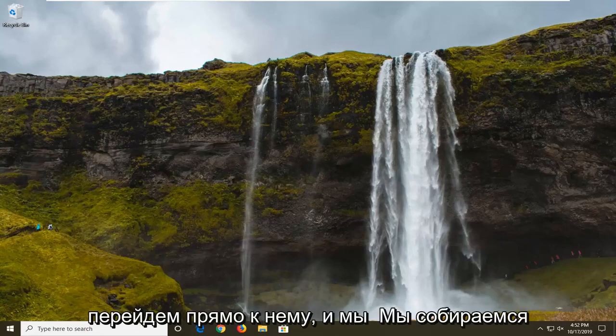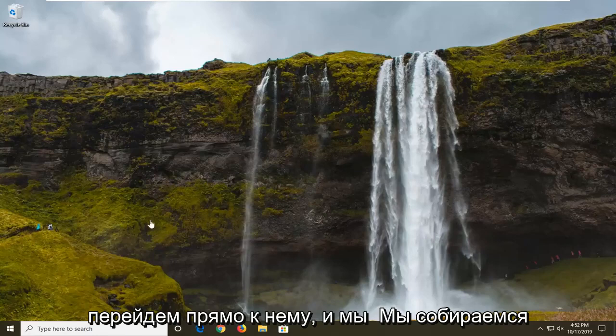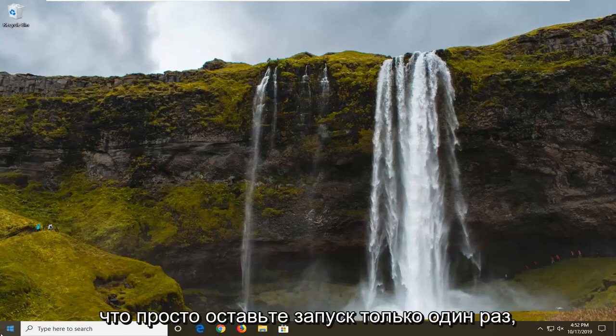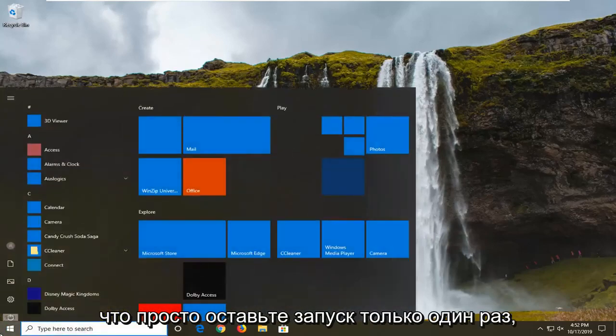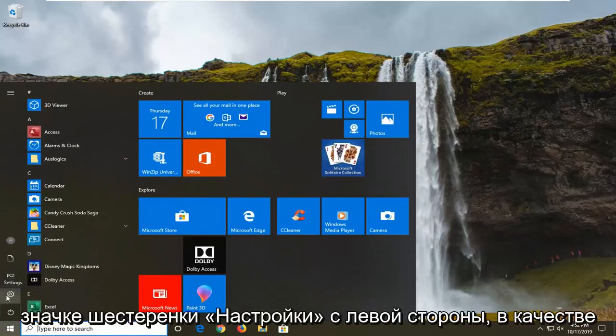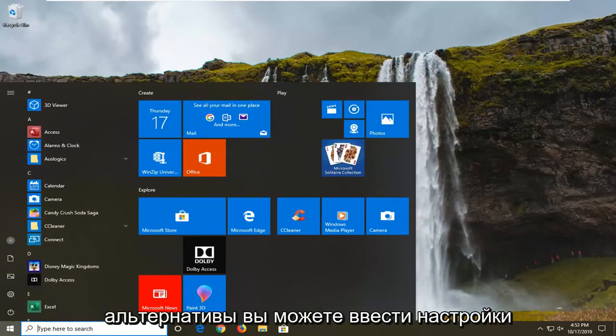We're going to go ahead and jump into it by opening up the start menu. Just left click on the start button one time and left click on the settings gear icon on the left side.